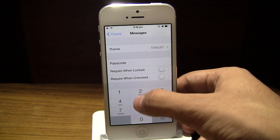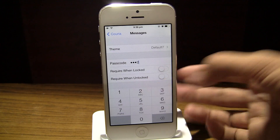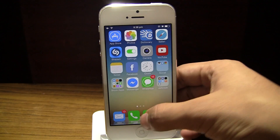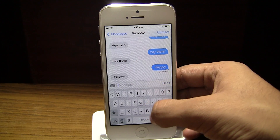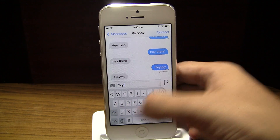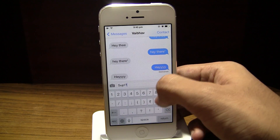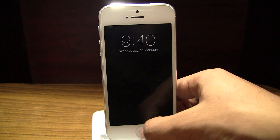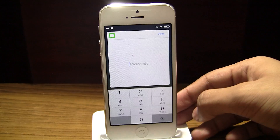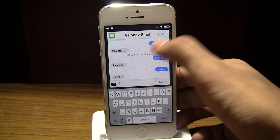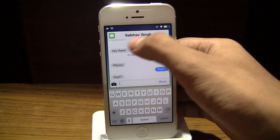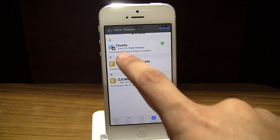Moving on to the last setting we have within this tweak — it is the ability to require a passcode before you can actually reply to a message. Let me demonstrate that by sending myself a message. Let's open up the lock screen — there's the message — and if I slide, it's gonna ask me for the passcode. If I enter the passcode, voila, now I can actually reply to the message and see the messages.